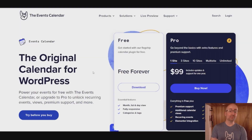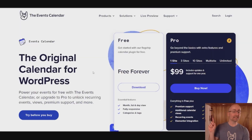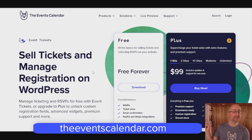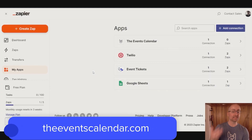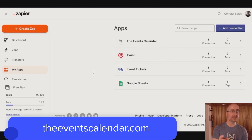In plain English, Event Automator allows you to connect the Events Calendar and Event Tickets to their respective Zapier app so that you could save time.